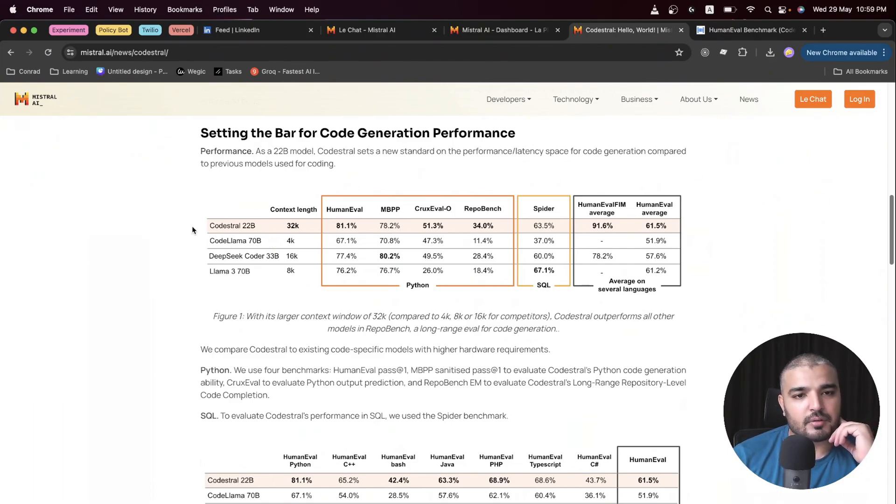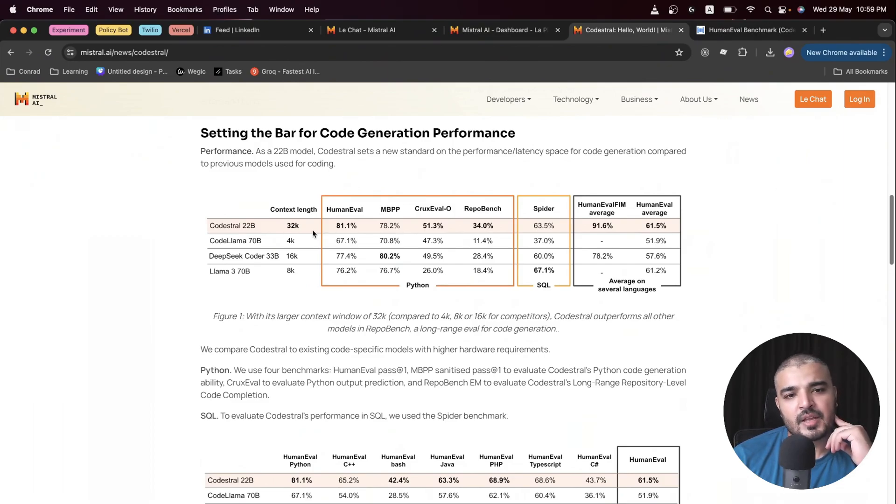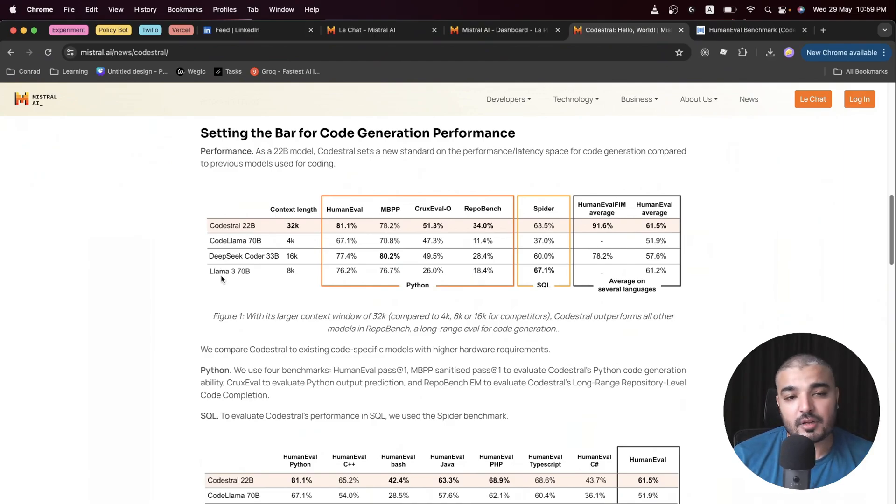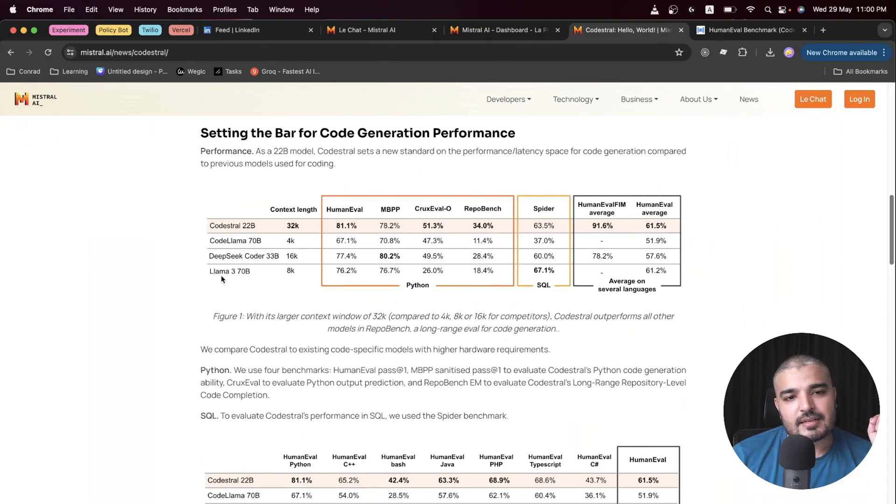Codestral is a 22 billion parameter model with a context length of 32k. If you see the competition and if you've seen some of the previous videos, I'm going to link one regarding Llama 3. We went all in in terms of testing Llama 3 and how good it is. I must say it's pretty good in terms of latency and throughput.